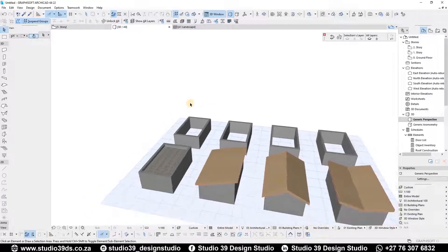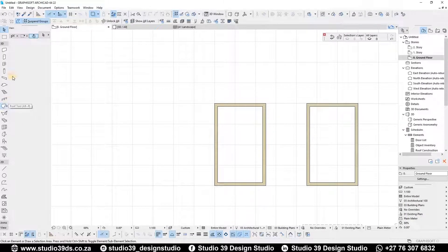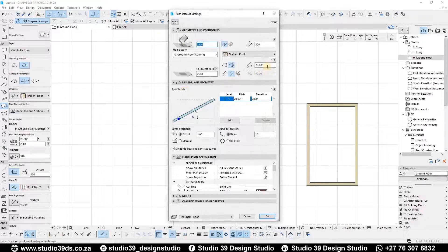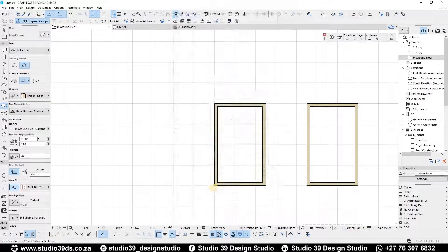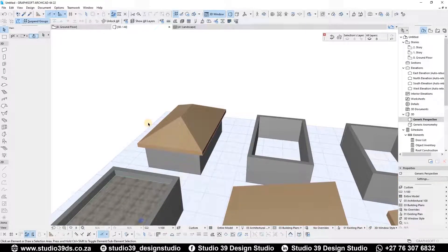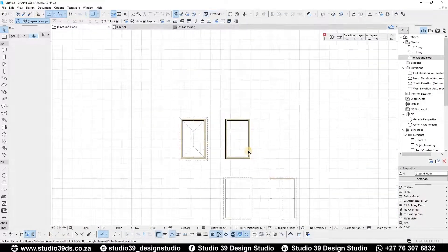The next roof type is a hip roof. Back on the ground floor plan I'll select the roof tool and use multiple planes again. I'll open settings — 28 degrees pitch, 400 offset on all sides, and the vertical angle is fine. I select from one point to the other for the wall plate, and when I open 3D there it is — a hip roof, commonly used for Tuscan roof types.